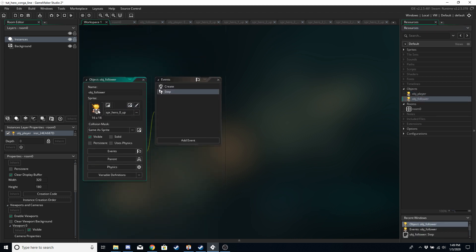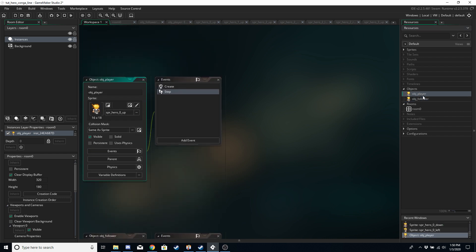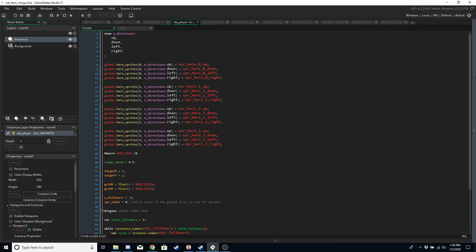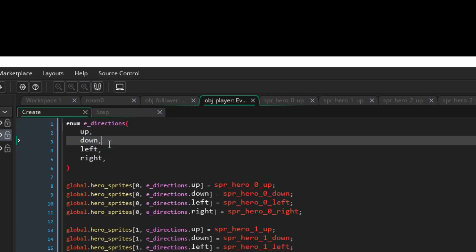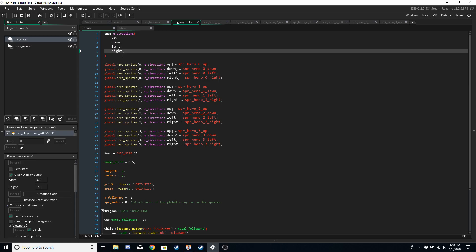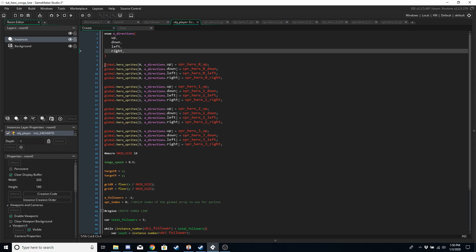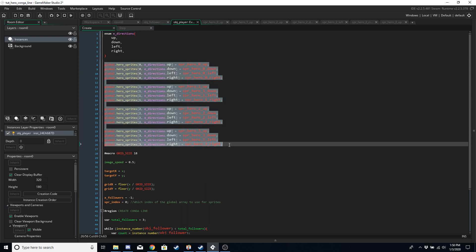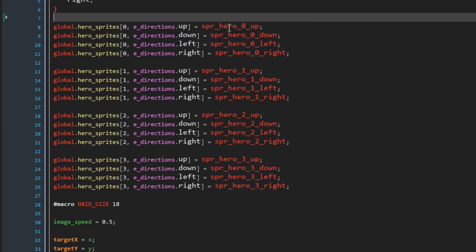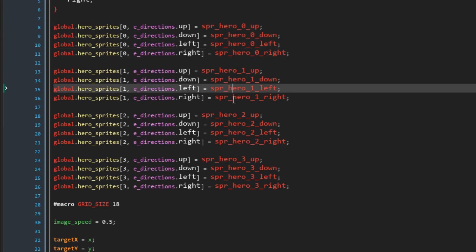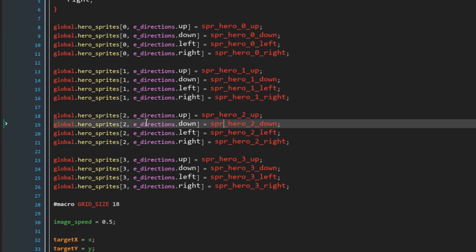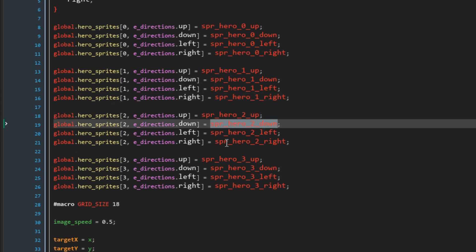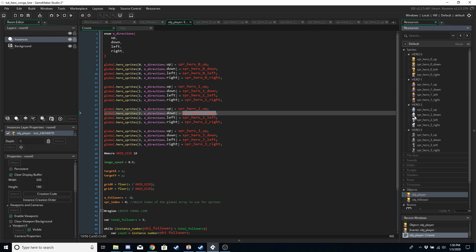I've increased the size by four for the port. Apart from adding the player object into the room, we have a player object and follower objects. The player object has been assigned the hero zero sprite. The followers are going to get their own sprites assigned based on an array which we will get to next.